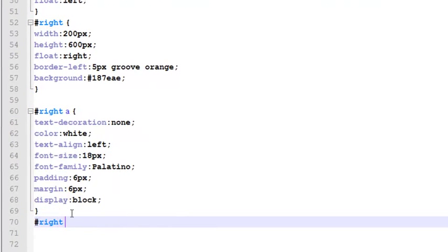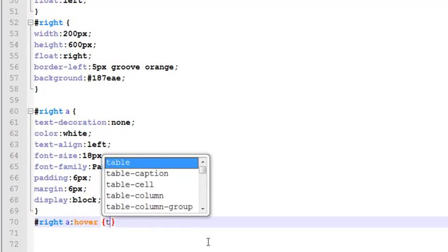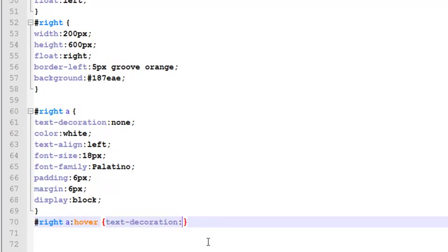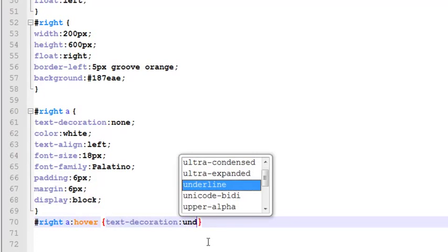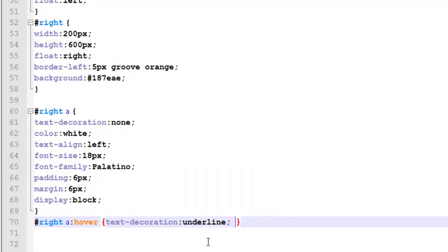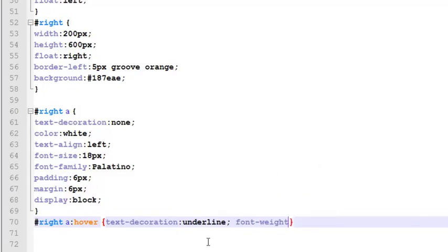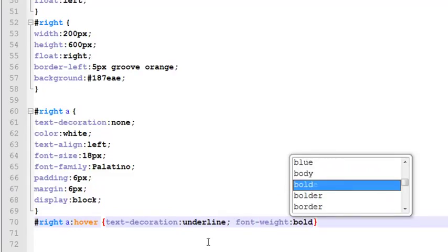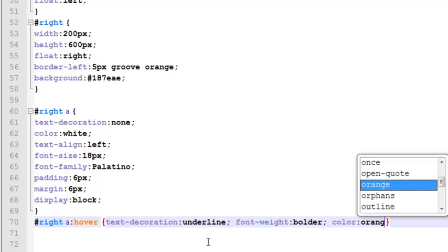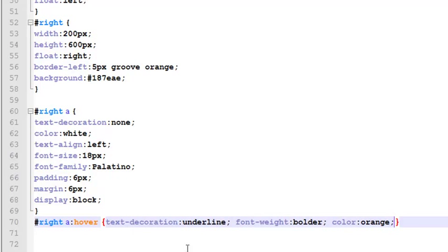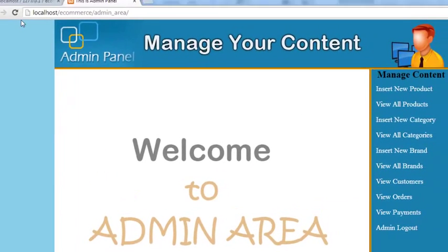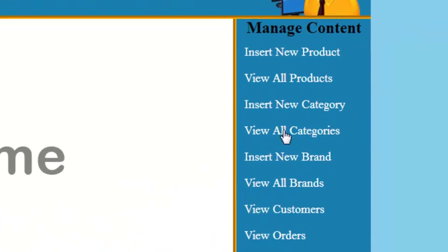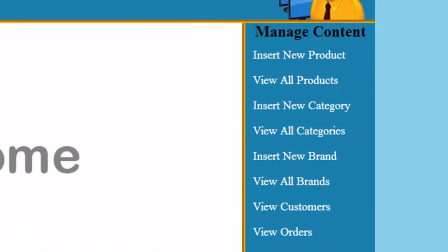That's done. Now we will just say inside the right ID there is a hover, then at the hover point we will say text-decoration underline and font-weight will be bolder, and we can also change the color to orange. Control S to save, refresh, and now when you mouse over them there is some changes. You can observe that things are being changed.